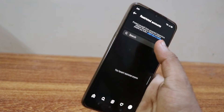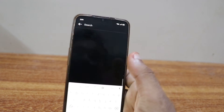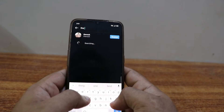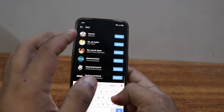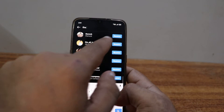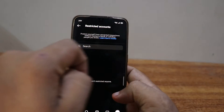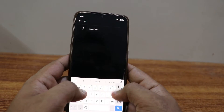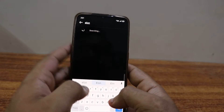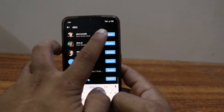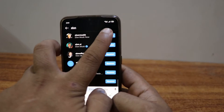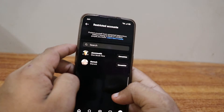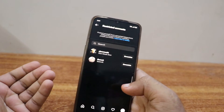Click on Continue, and here you add the people you want to restrict. I'm going to restrict mr. rock and Elon Musk. These are the people I restricted.